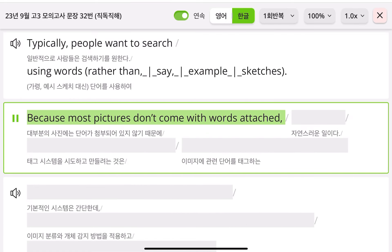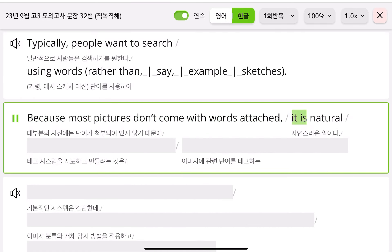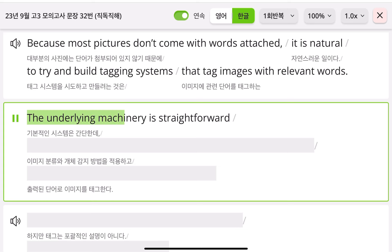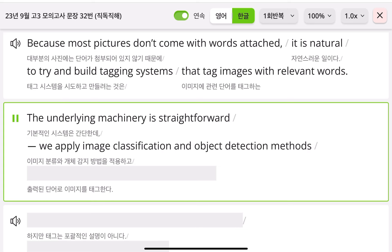Many people create and share pictures and videos on the internet. The difficulty is finding what you want. Typically, people want to search using words.